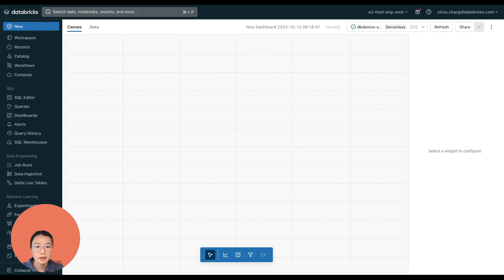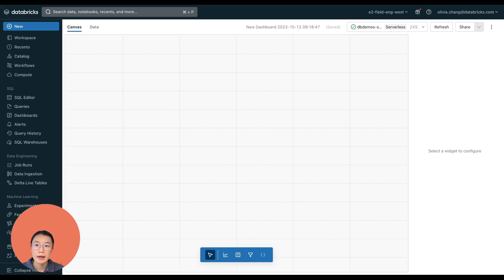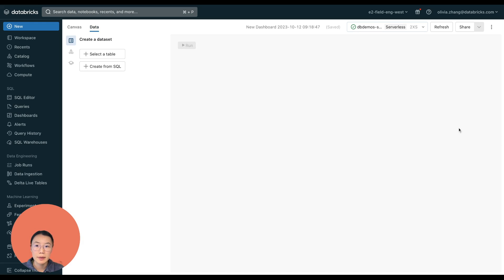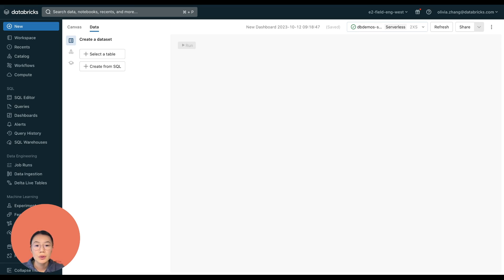So this is our editor interface. And it's got two panes, the canvas pane, where we build our dashboard and the data pane, where we define the source data sets for our dashboard. Quick tip, you will need a SQL warehouse connected in order for the dashboard to run.